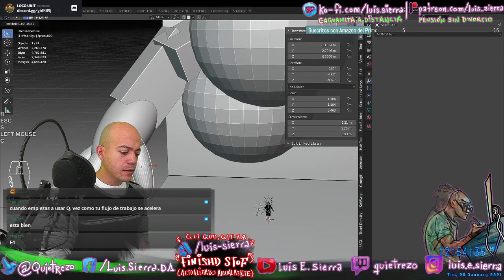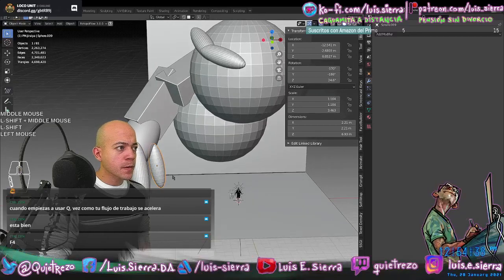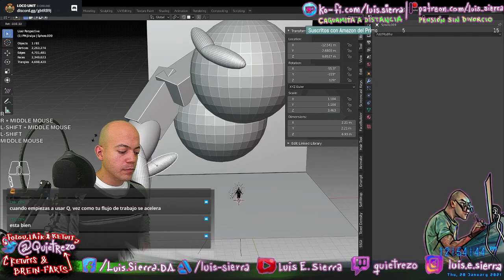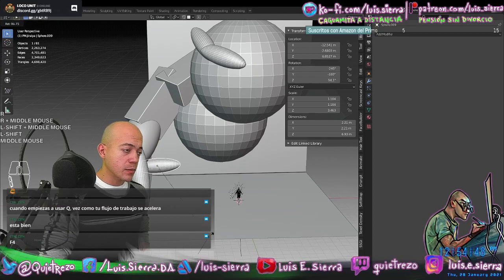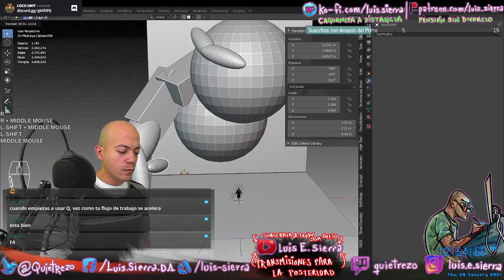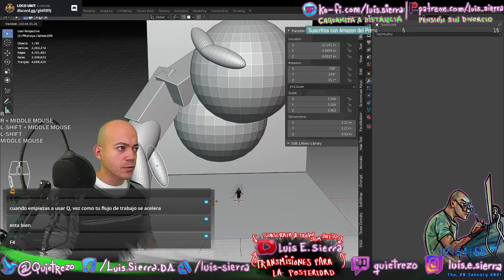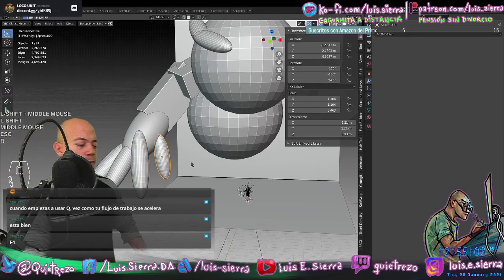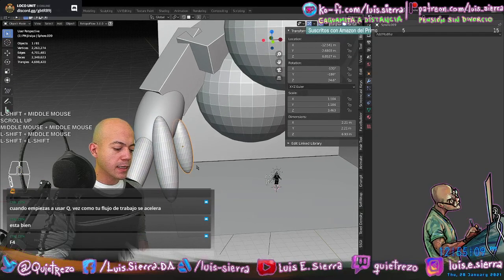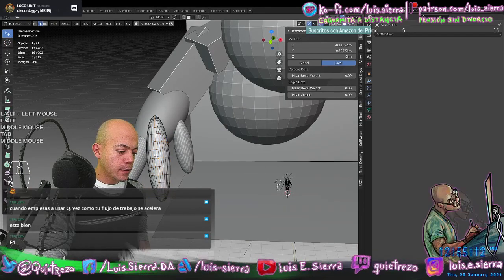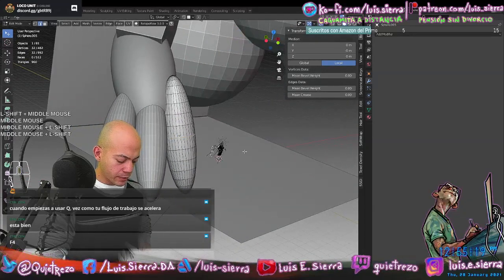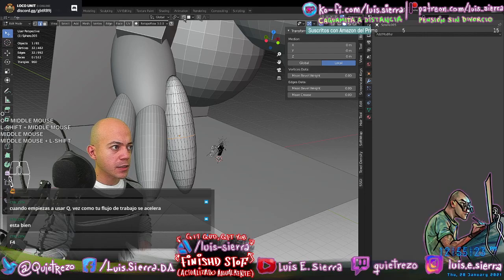G for Grab, S for Scale, R for Rotate. With double R the object rotates using Trackball Rotation. Also useful: Alt D to duplicate as instances. Another tool I use often in Edit Mode is O — Proportional Editing, which is similar to Deform in Maya. It gives a sphere of influence you can control with the mouse wheel — scroll up or down to adjust its size.